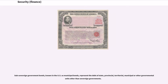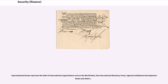Subsovereign government bonds, known in the U.S. as municipal bonds, represent the debt of state, provincial, territorial, municipal or other governmental units other than sovereign governments. Supranational bonds represent the debt of international organizations such as the World Bank, the International Monetary Fund, regional multilateral development banks and others.